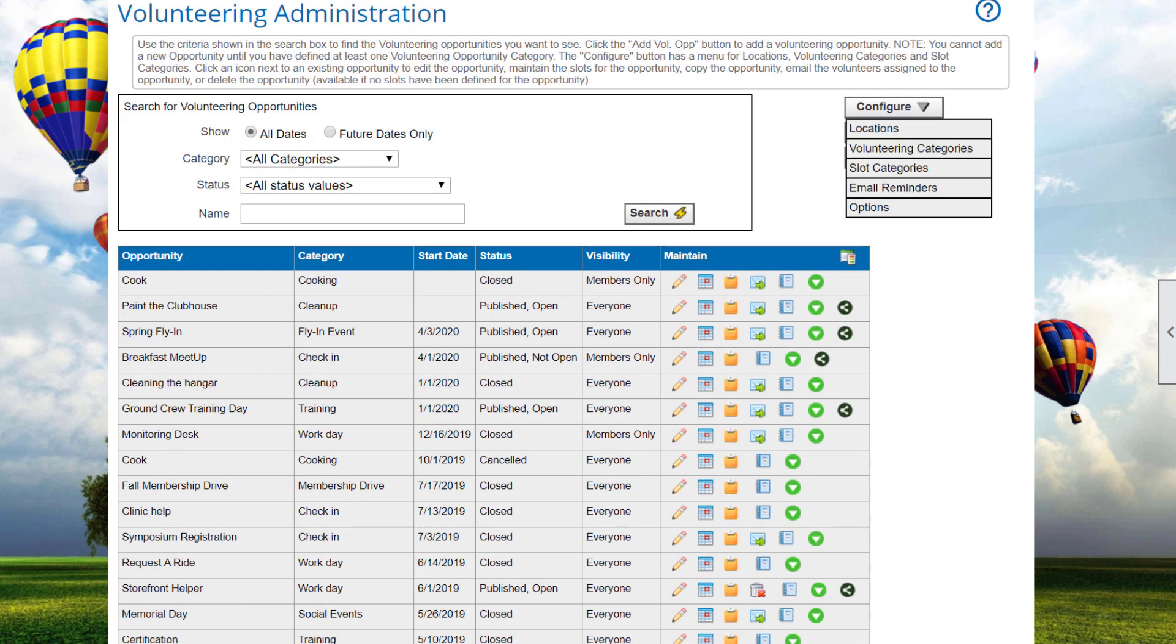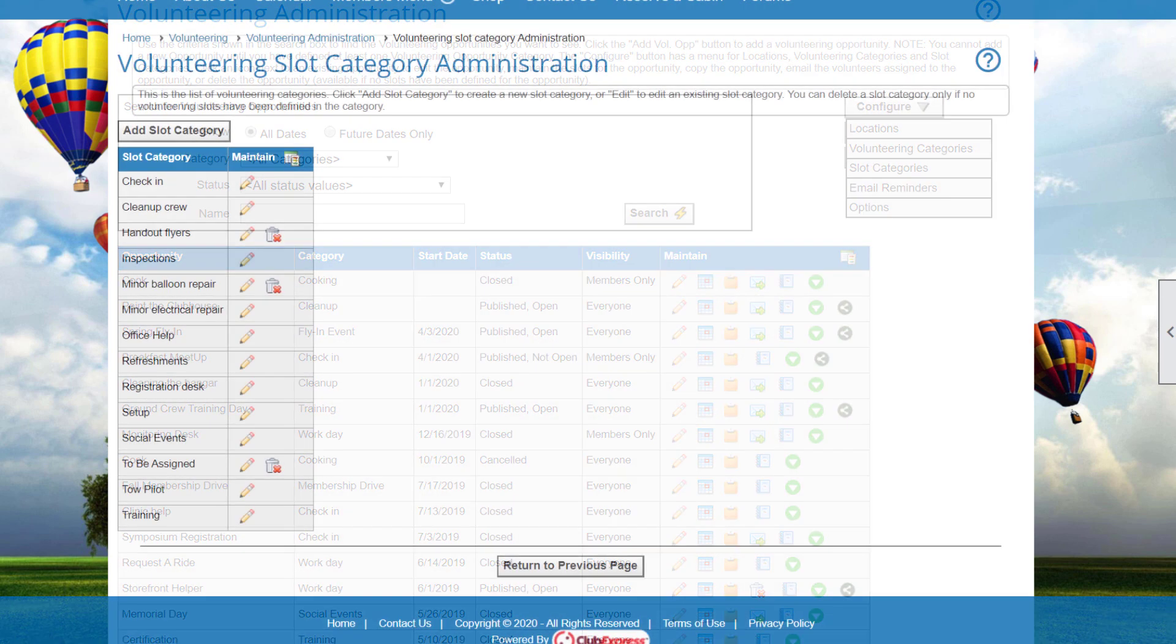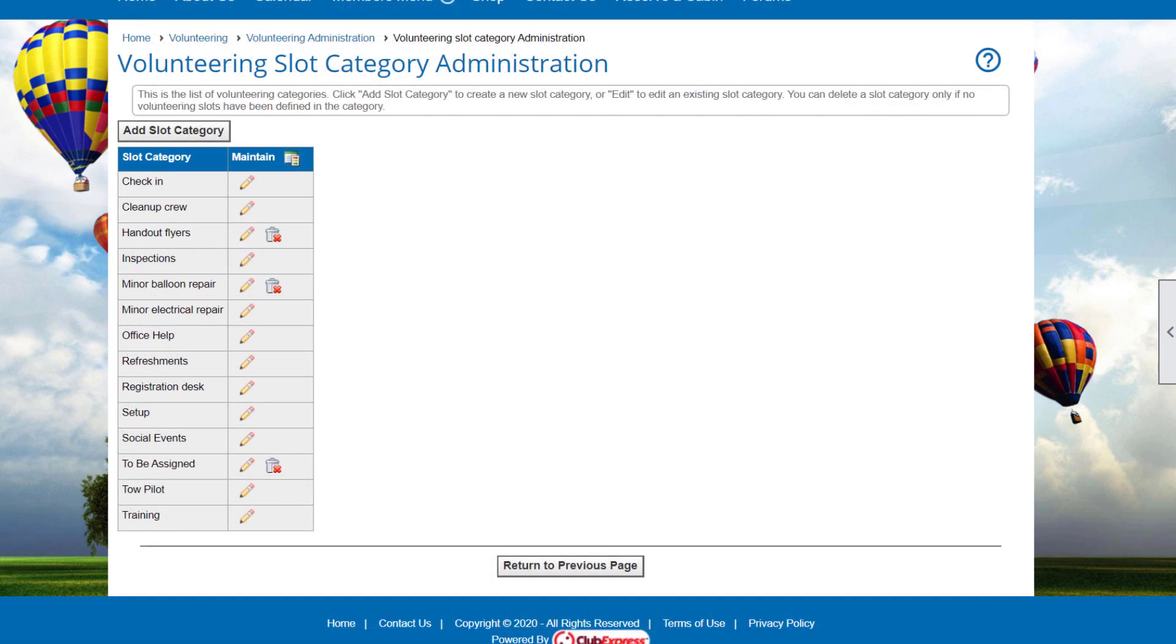Choose Configure Slot Categories to display its administration screen. This list allows you to organize volunteering slots into categories. For example, the Balloon Club slots for an event opportunity might define the following slot categories: Setup, Registration Desk, or Cleanup Crew. Once again, you can add, edit, or delete categories as needed.